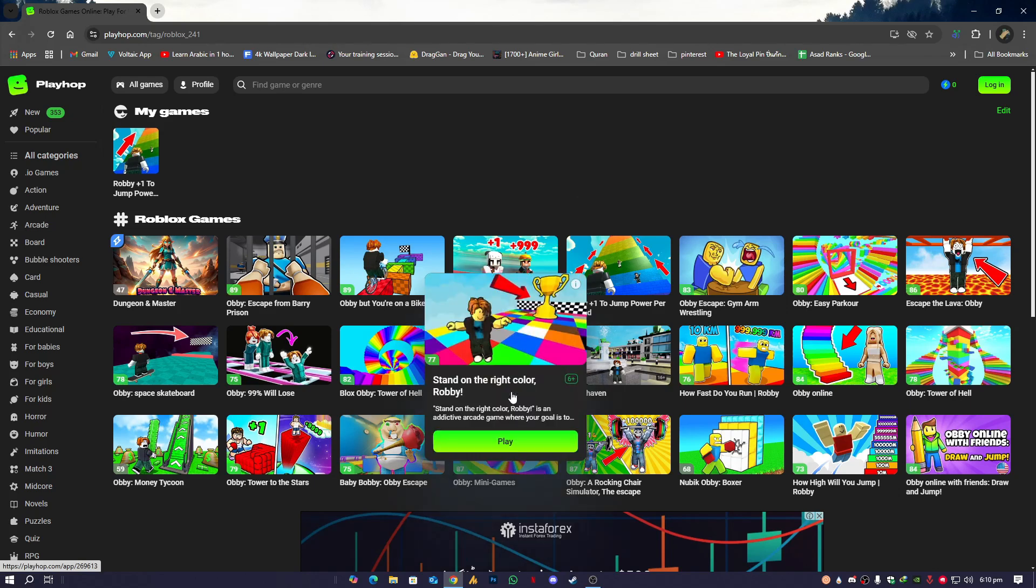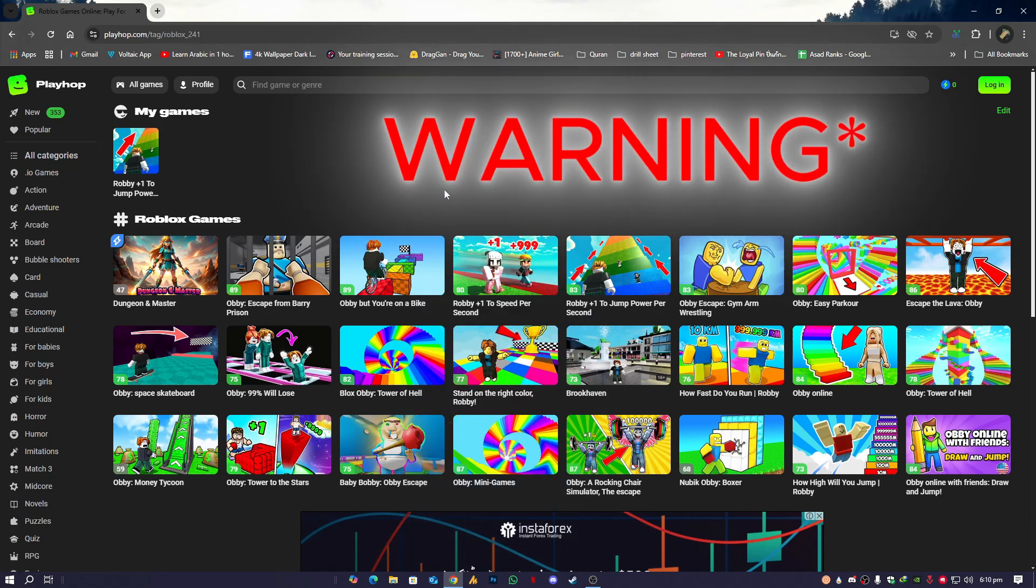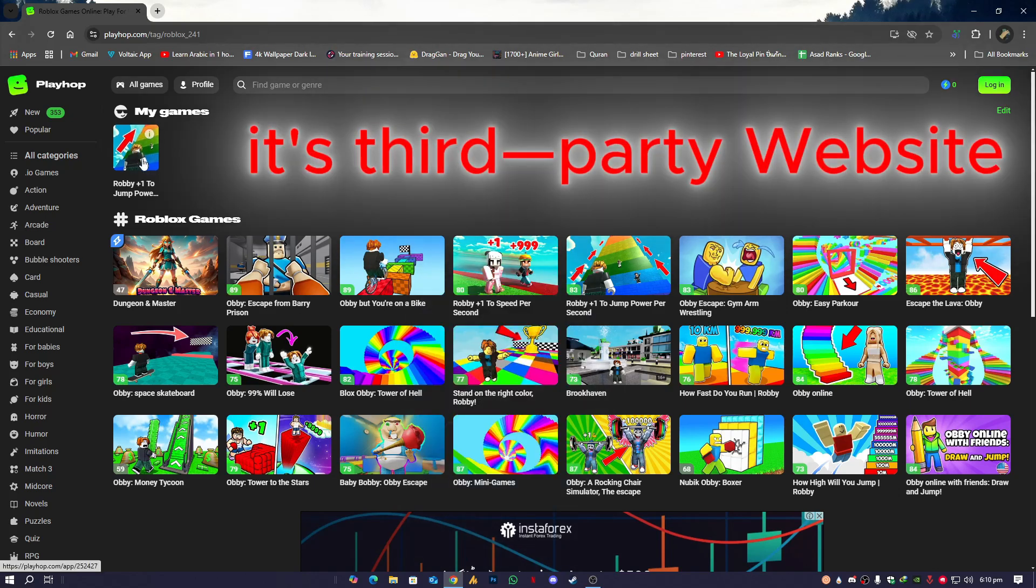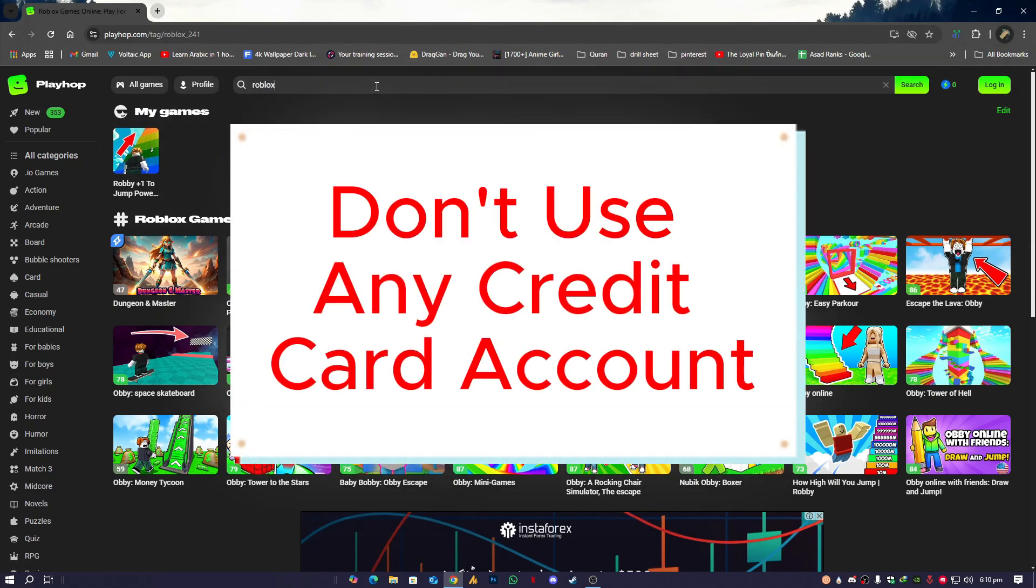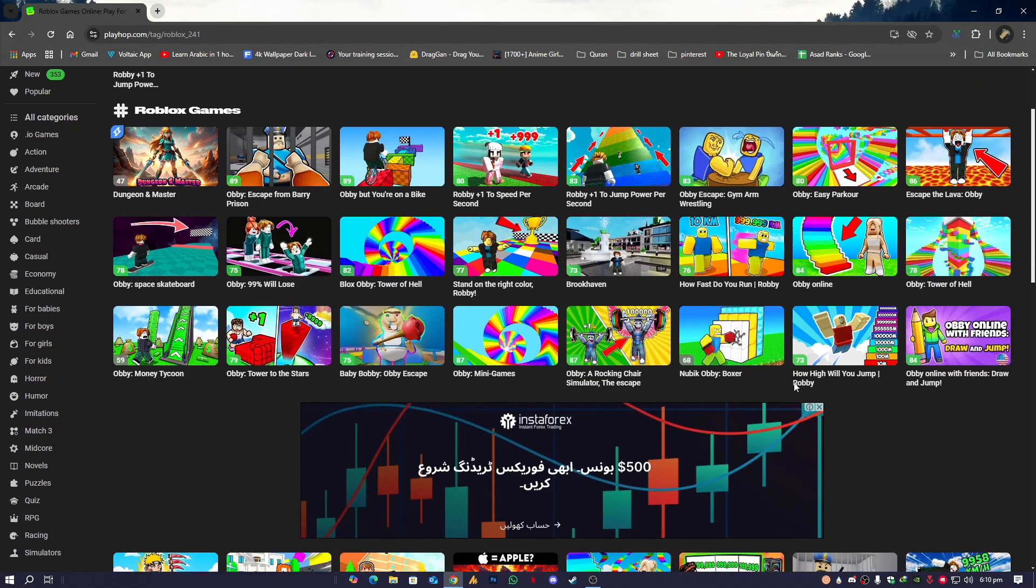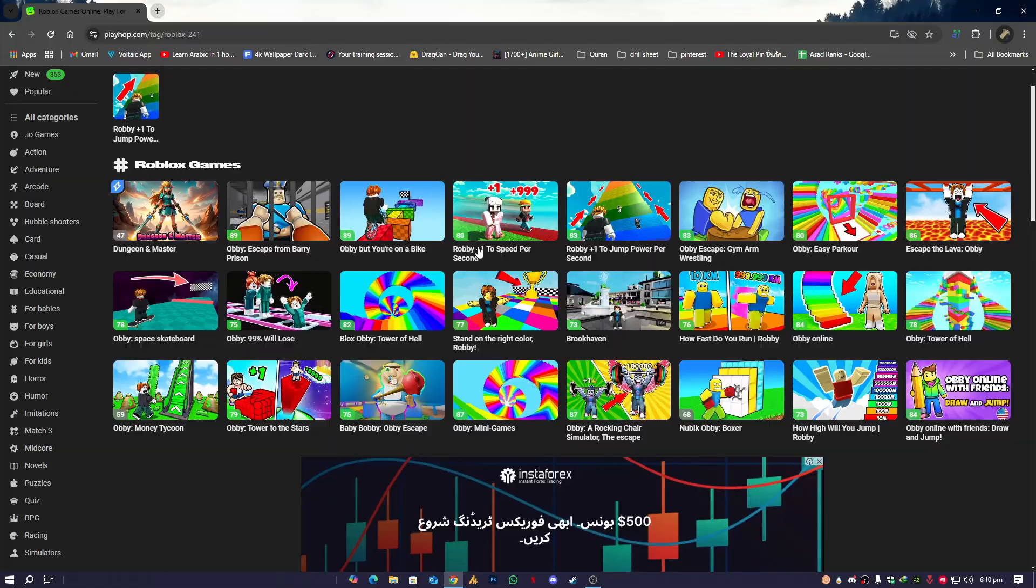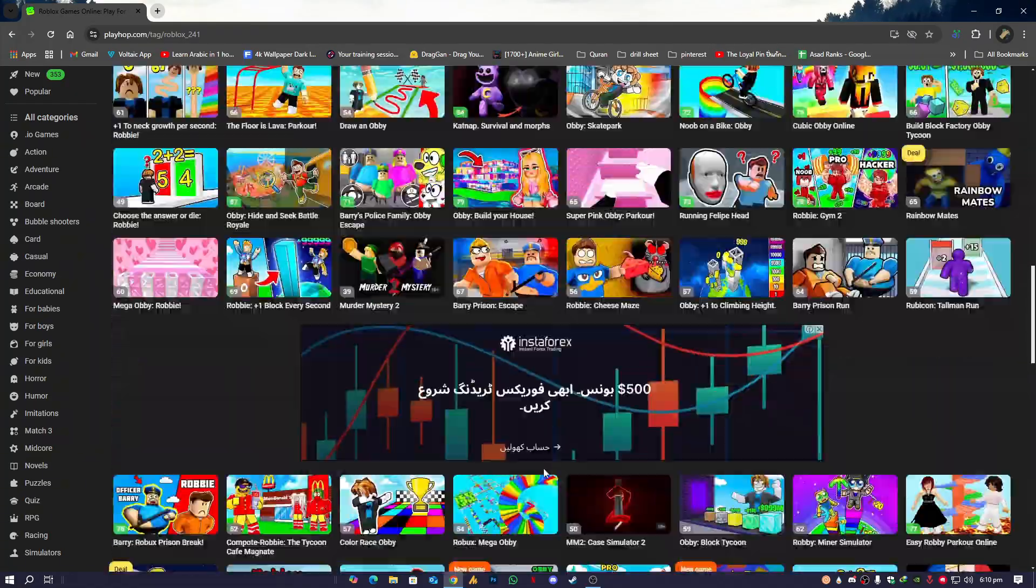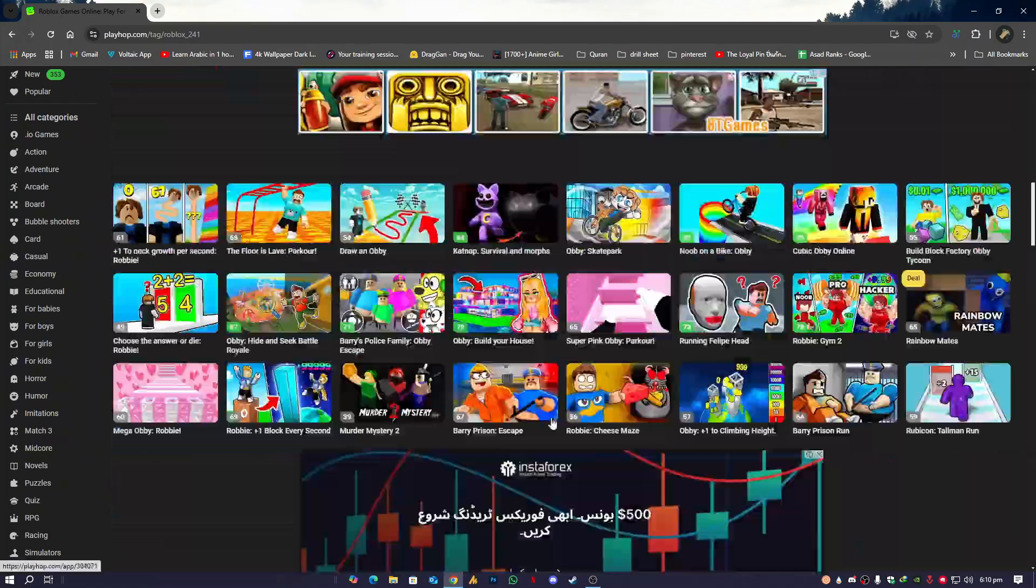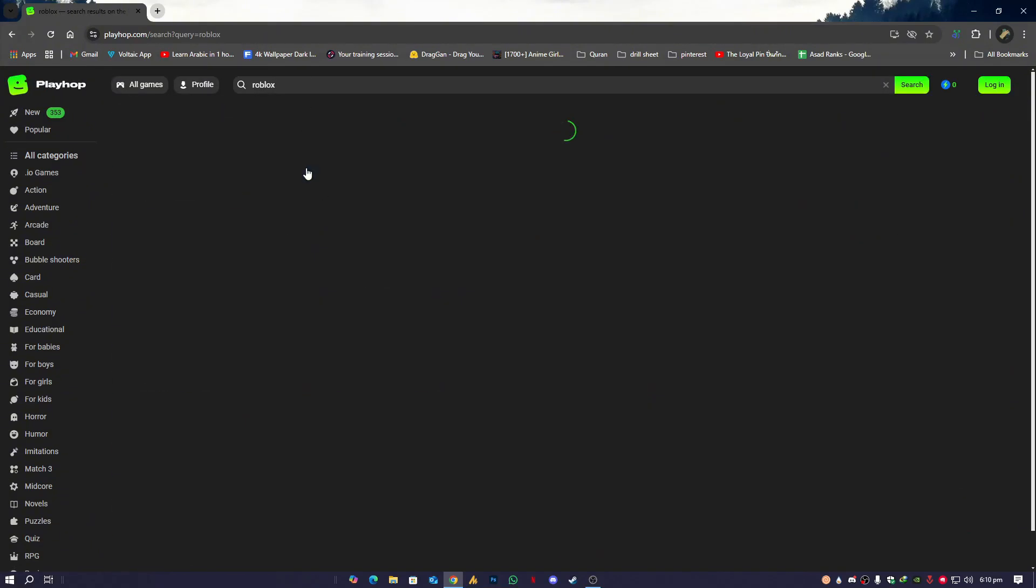You will not face any lag, and yes, you can play games over here. Now simply you need to type here 'Roblox.' You will see all the games related to Roblox—all these games, and not only these. You can scroll down and you can get all the games over here.